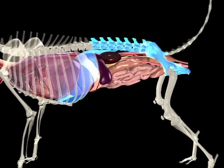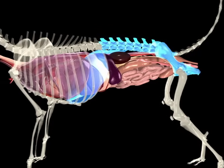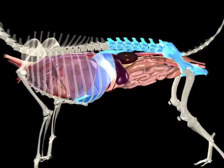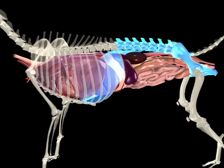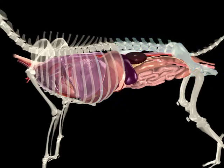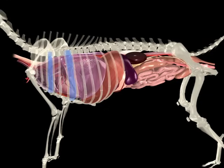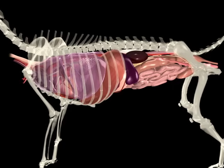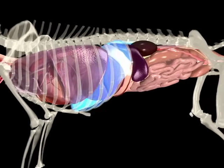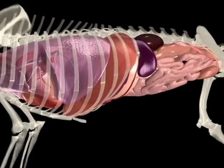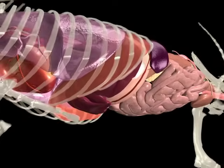Similarly, the diaphragm, ventral abdominal wall, pelvis, rib cage, and vertebral column form the boundaries of the abdomen. The lungs extend from the level of the first rib to that of the tenth rib. The heart is positioned obliquely in the thorax from the third to sixth intercostal spaces. The large dome-shaped diaphragm separates the thoracic cavity from the abdomen.